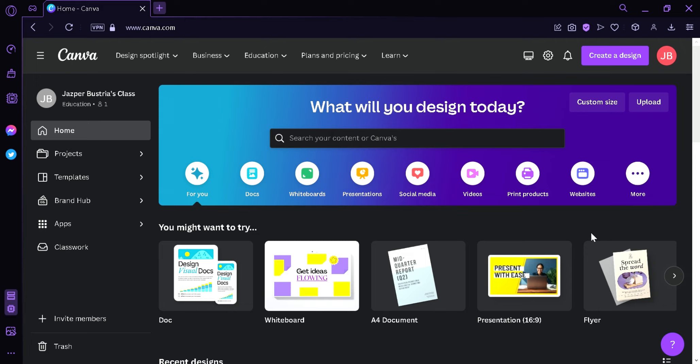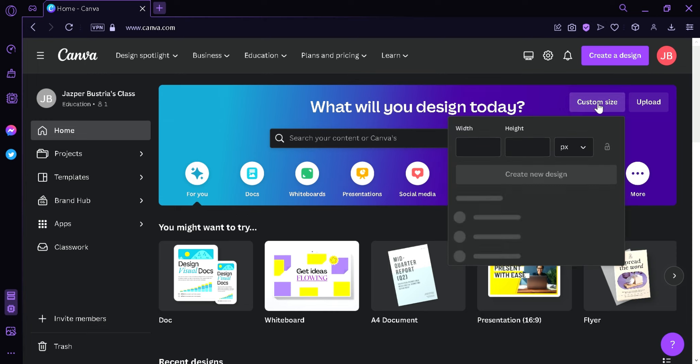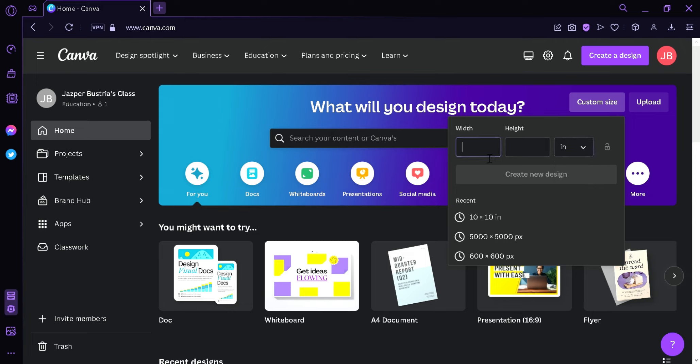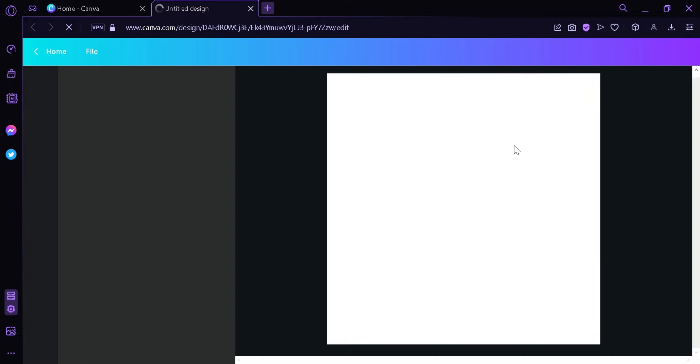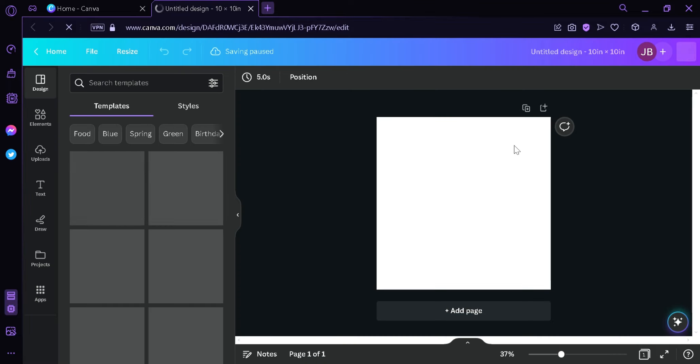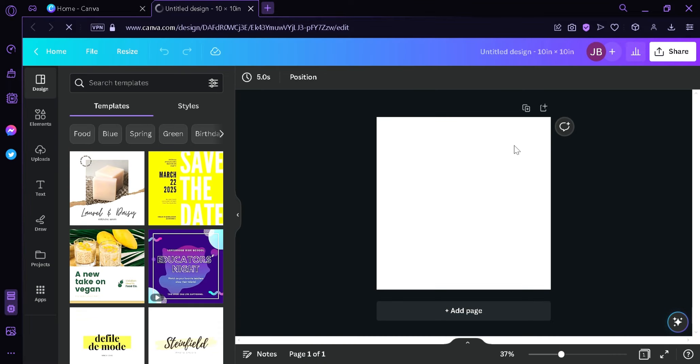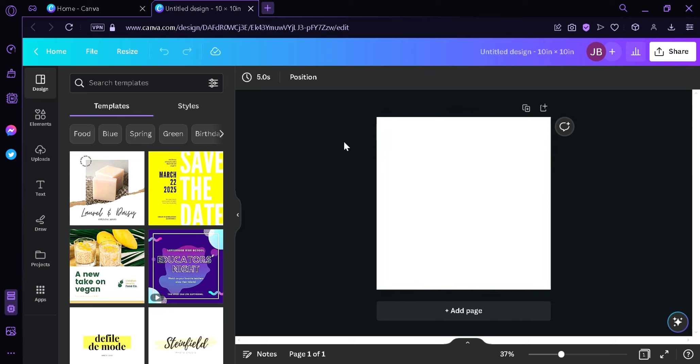Now to start our tutorial for the day, we're going to click on Custom Size. Then we're going to click on this option over here and then we're going to change it to Inches. We're going to type in 10 by 10, then click on Create New Design.